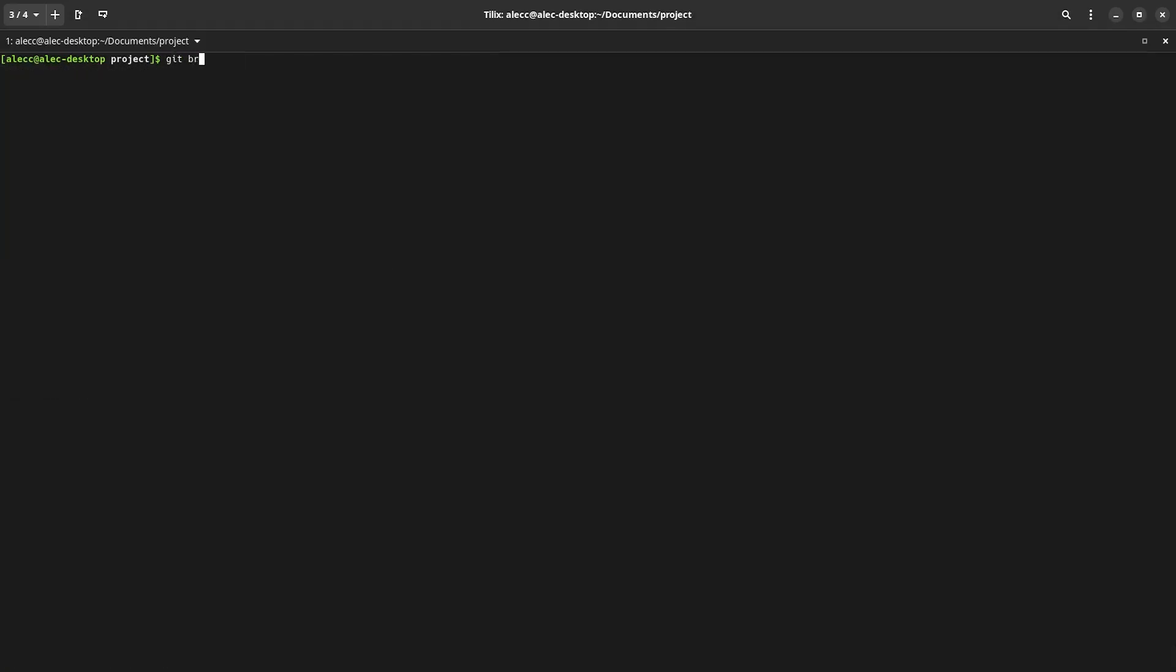So to create a new branch, we type git branch and then the name of the branch. And to switch to it, we type git checkout and the name of the branch. Now, when this branch is created, it's a one-for-one copy of the branch that it was branched off from. But it's its own completely isolated environment.